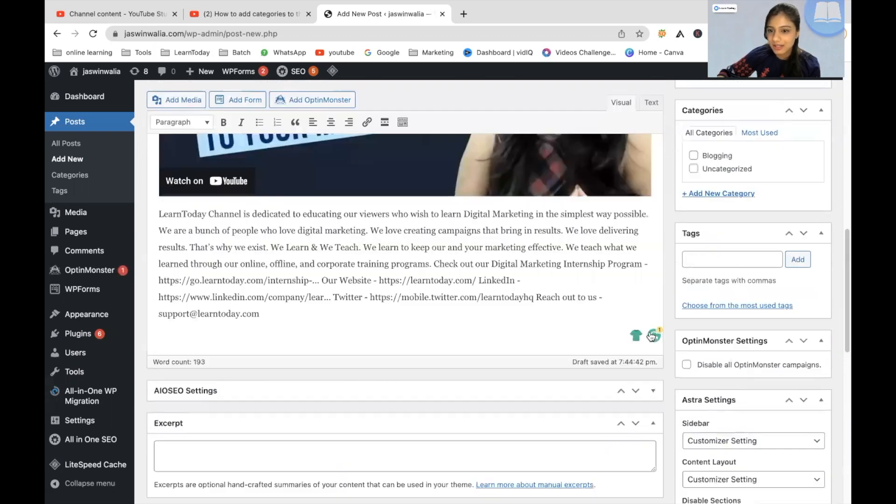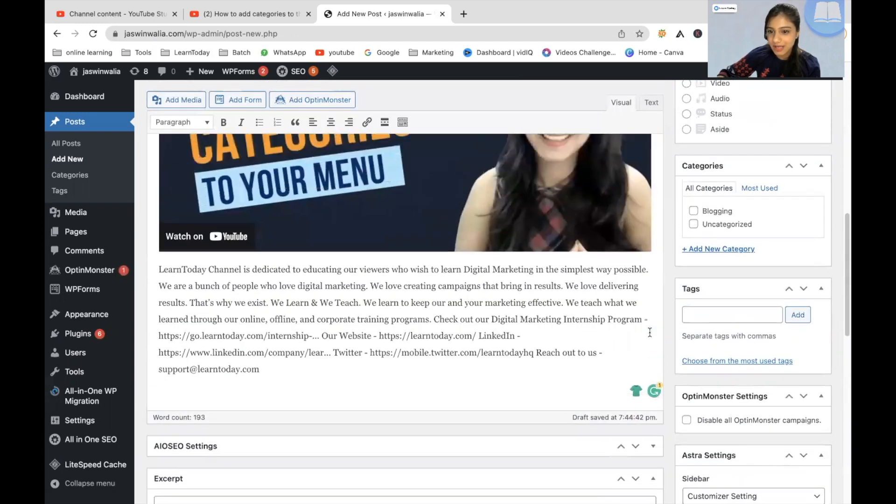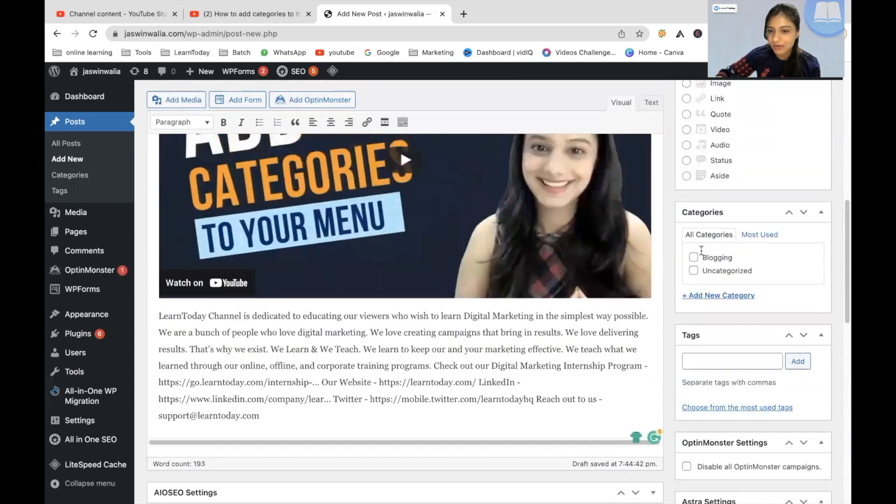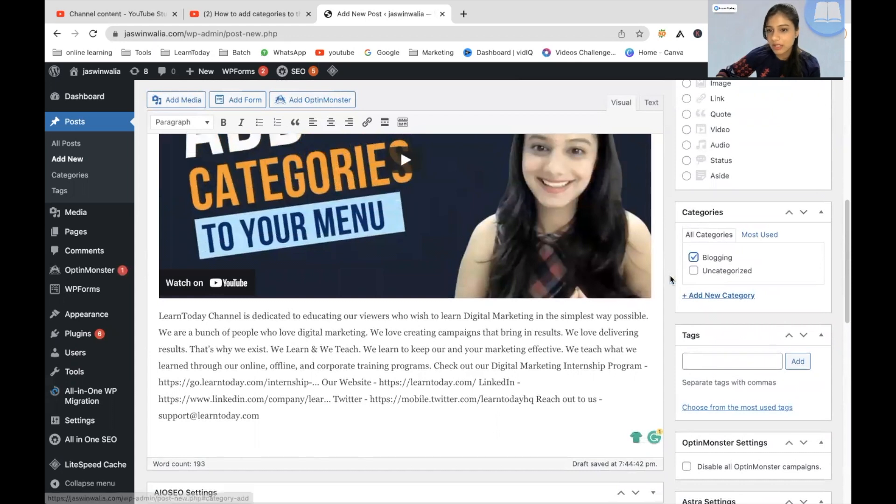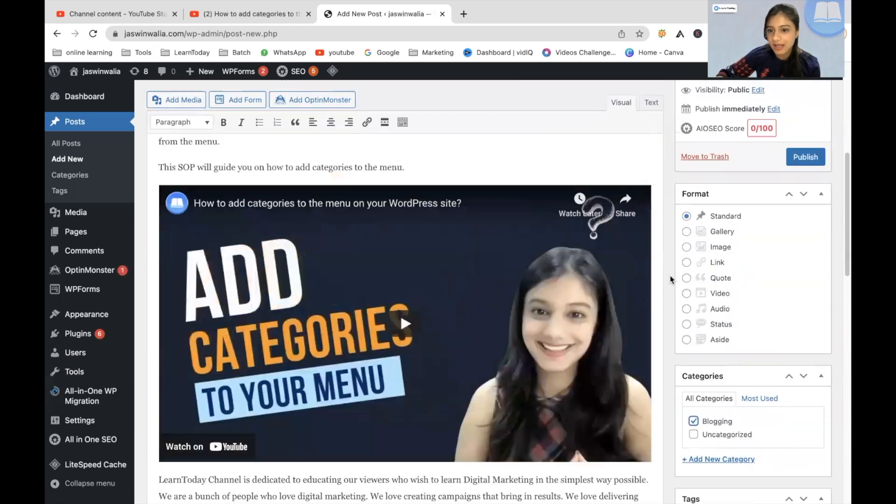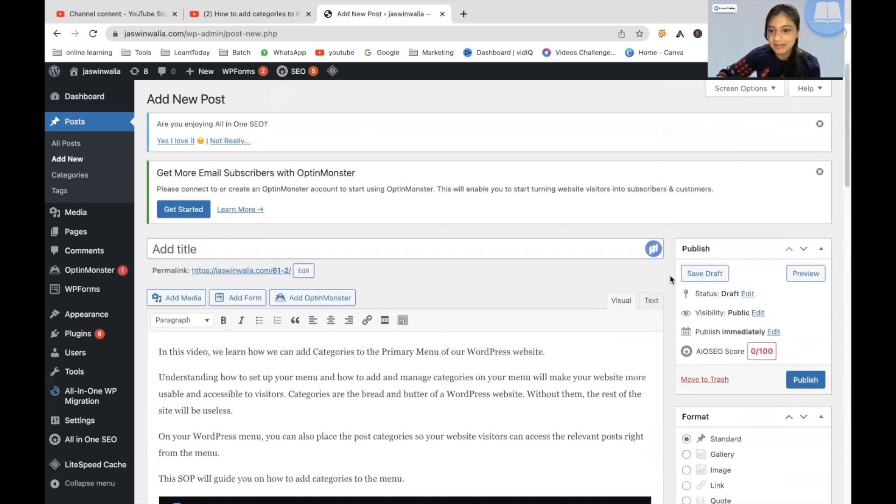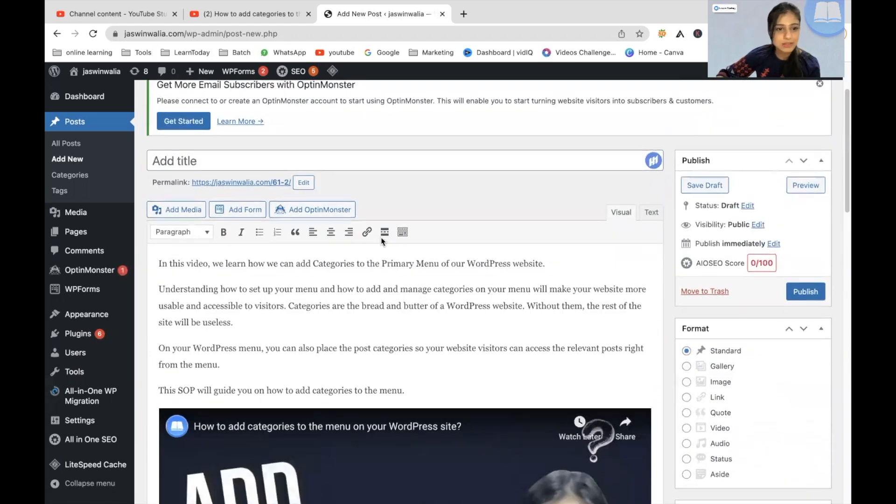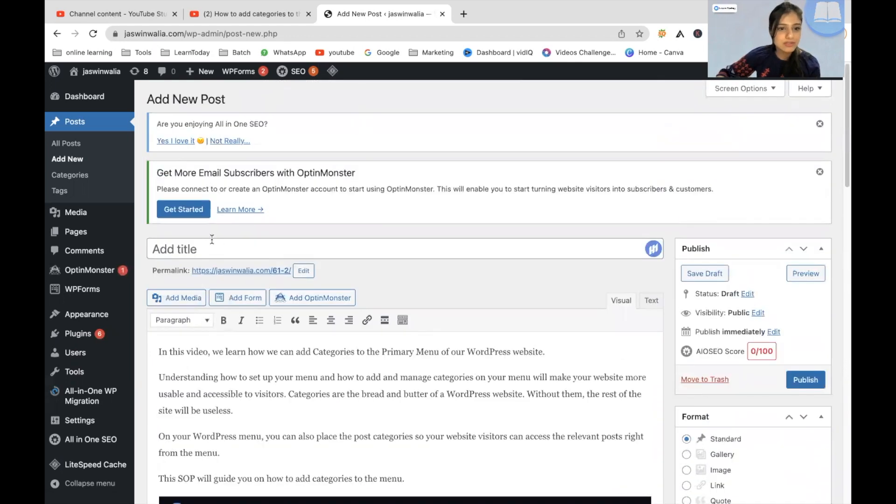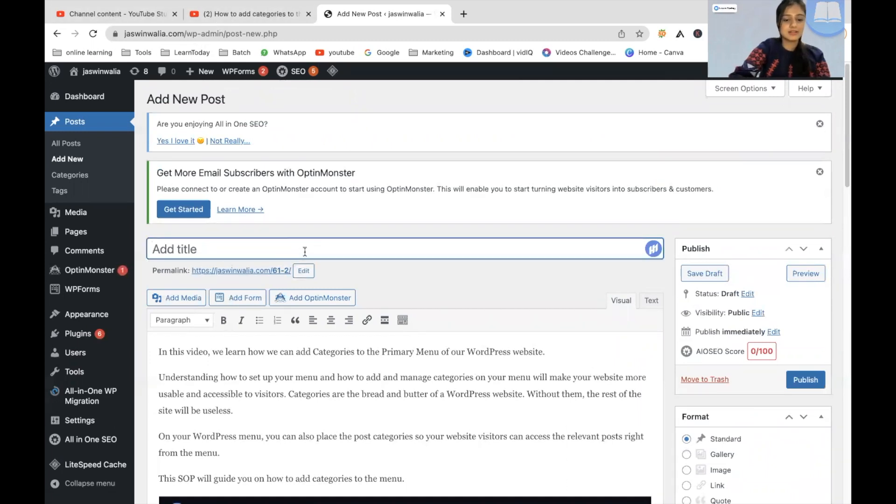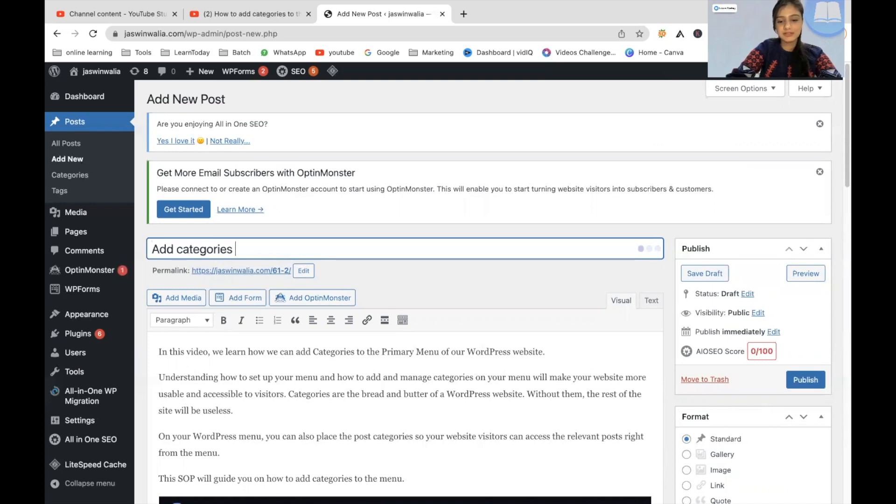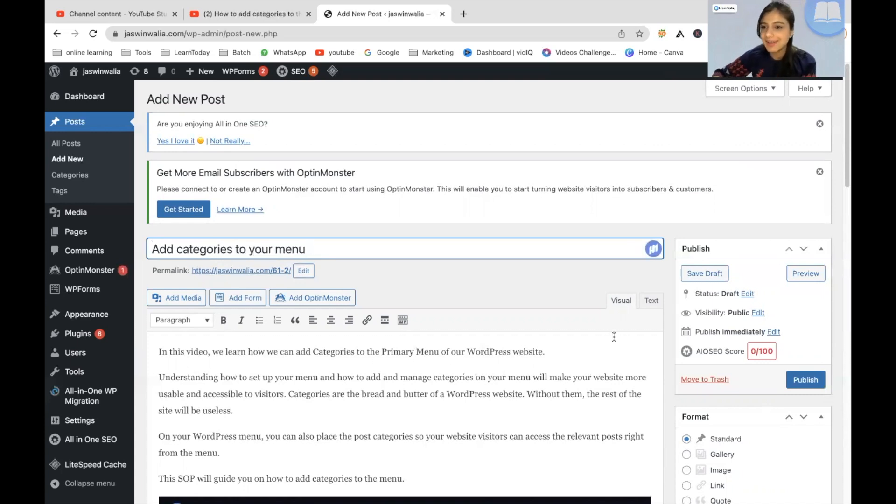So now you can put this particular post under a category if you want. Let's see, where are the categories? All right. So I can put this under blogging. And yes, I think that's good. I'll just add a title. Add categories to your menu. And yeah, let's go ahead and hit on publish.